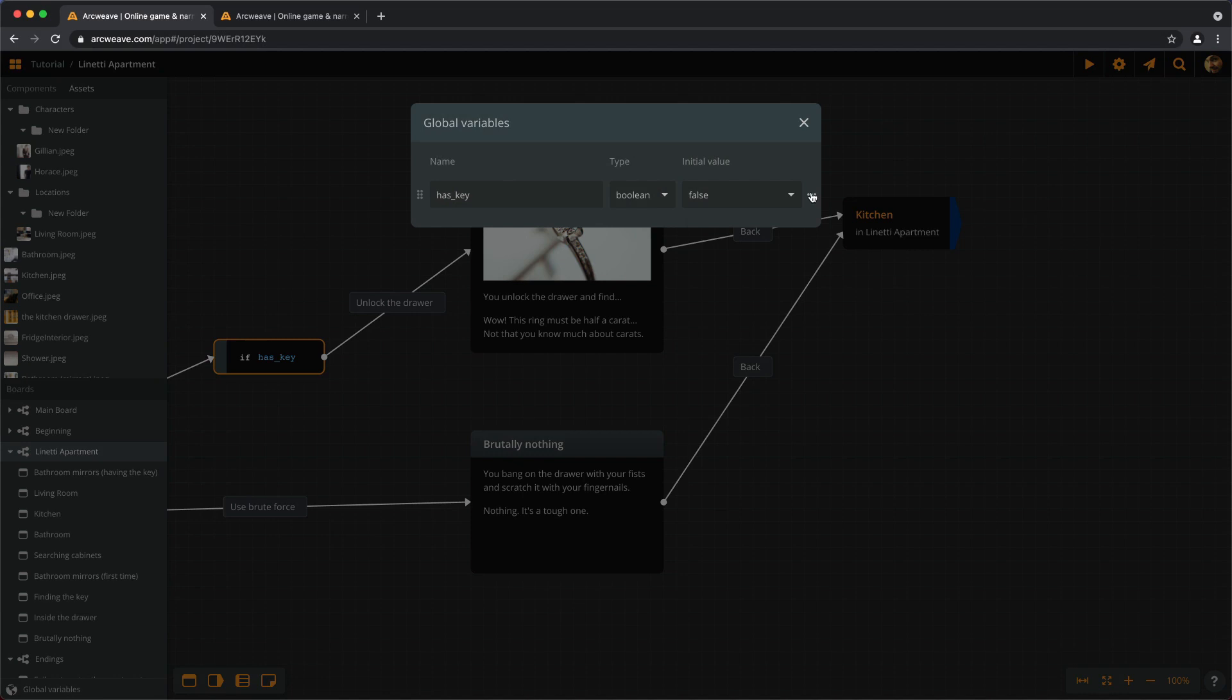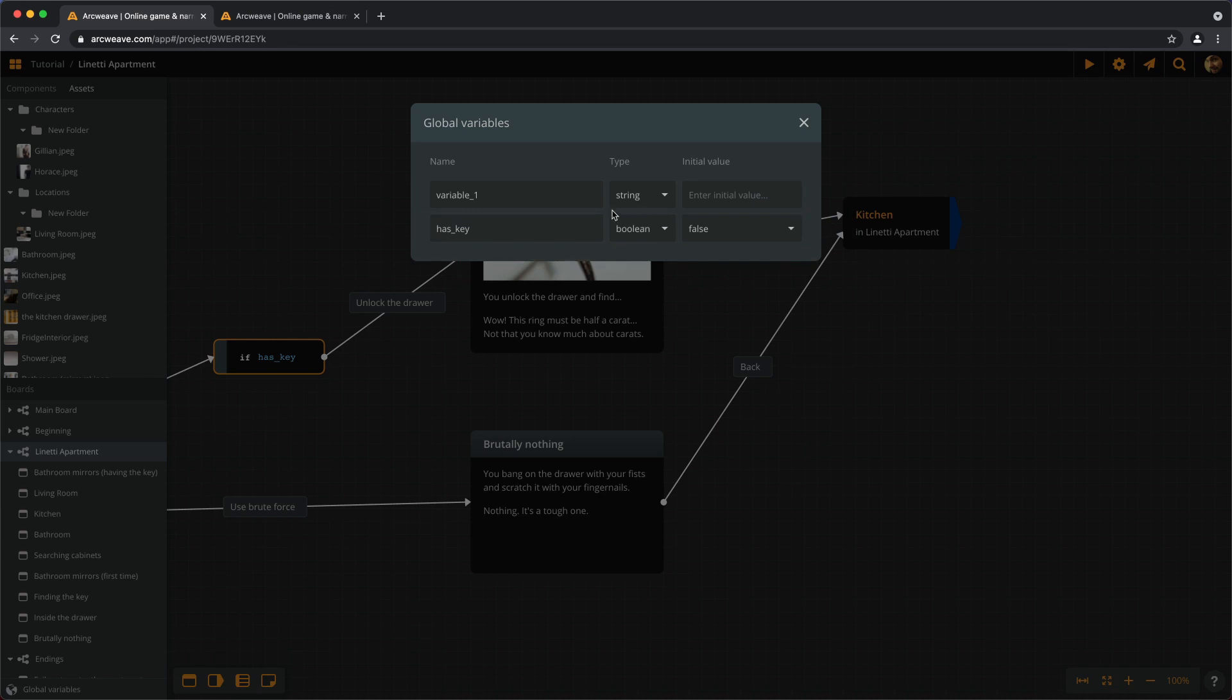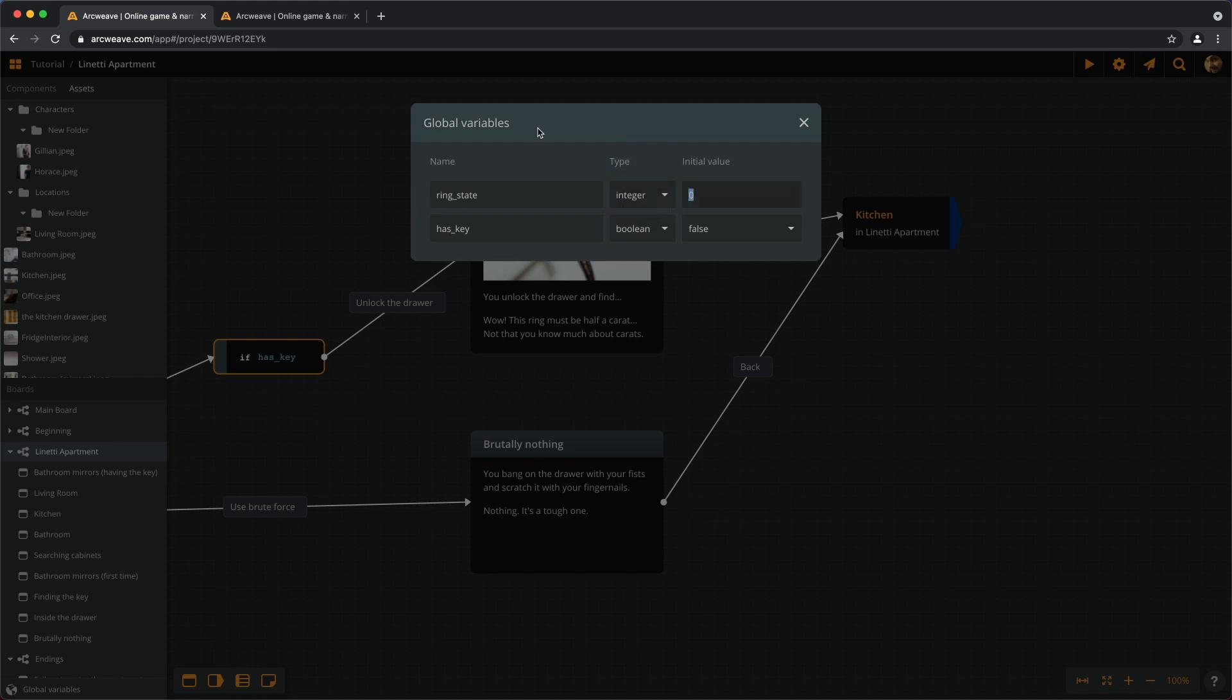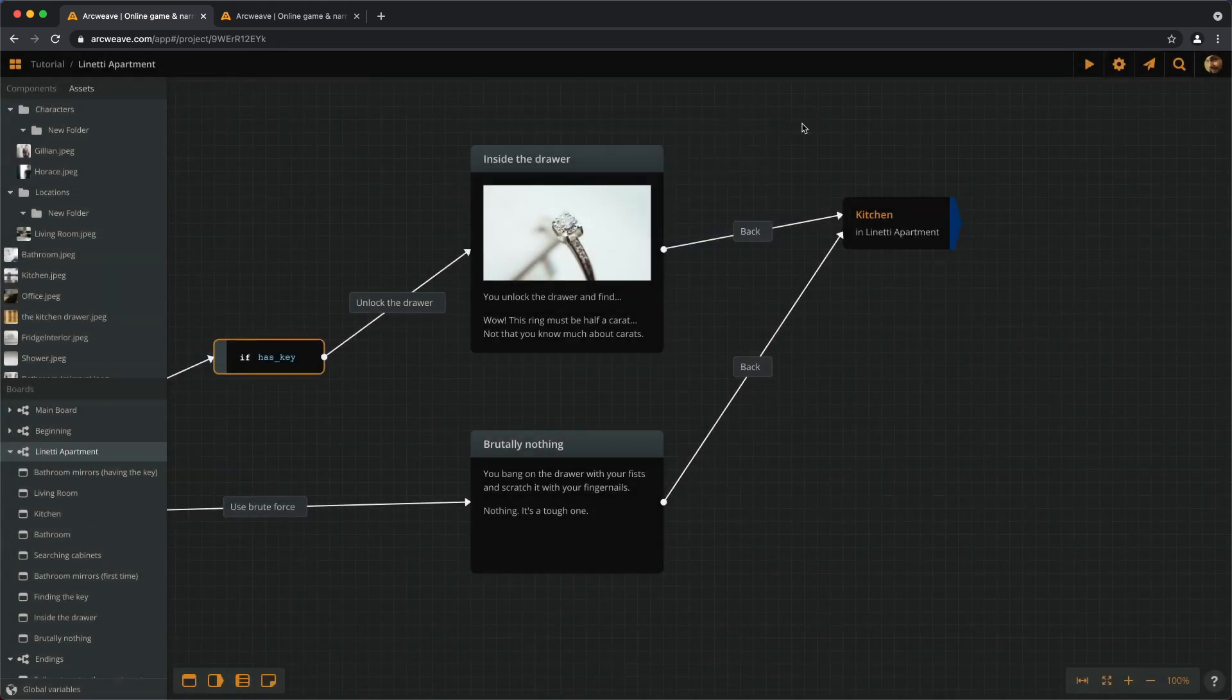Let's actually do this a little differently this time. Create new variable and call it ringState, and make this an integer. And initial value, yes, we want zero.